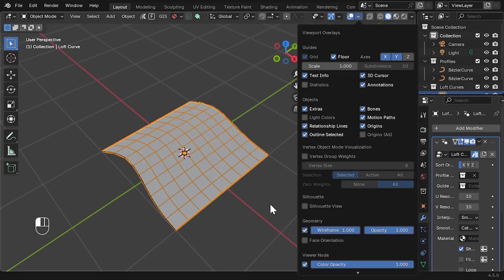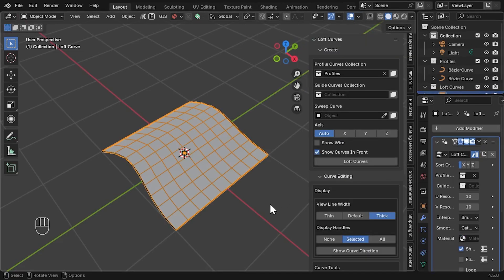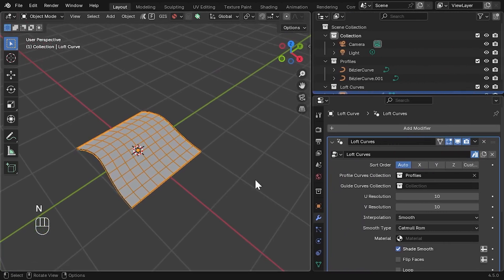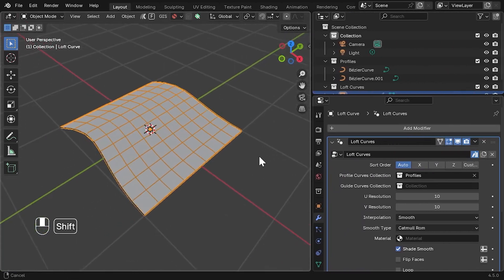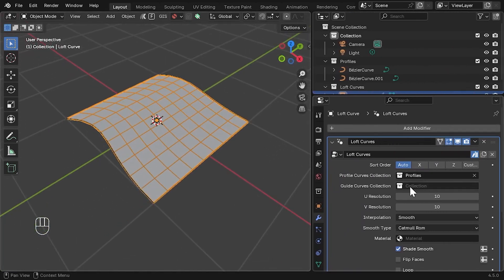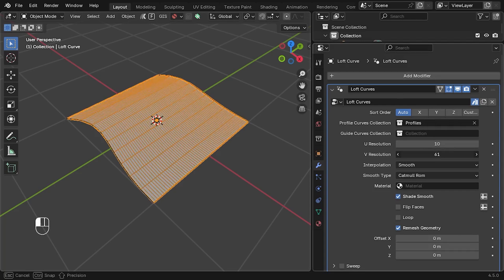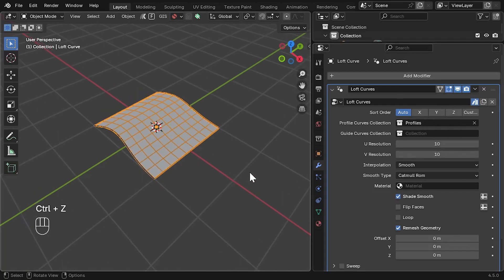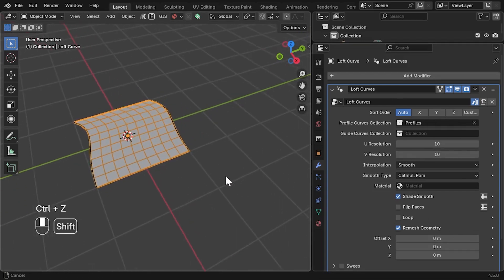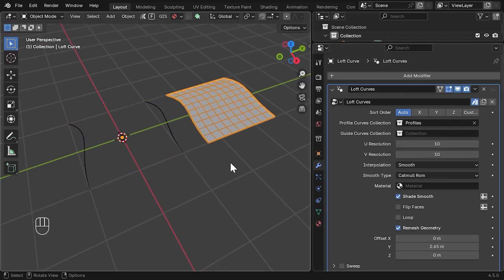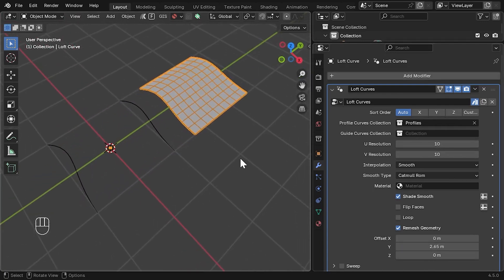Although you start in the N panel, most of the real controls are on the new object's modifier tab. Here you can adjust offsets, subdivisions, and other settings. I usually move the lofted surface slightly aside so I can still see and edit the original curves using the offset settings.